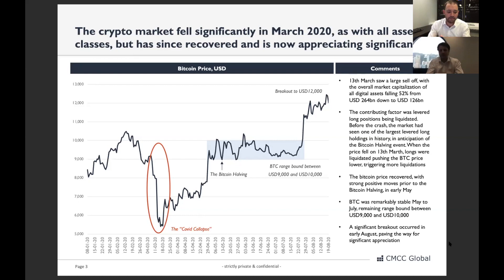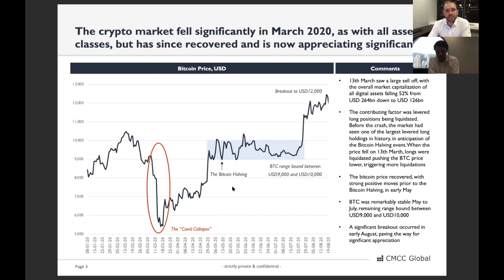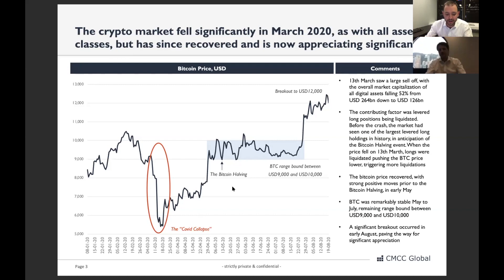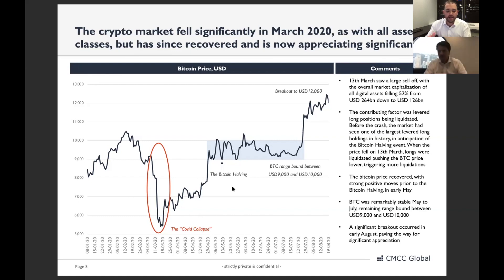The Bitcoin halving took place in early May, and the price of Bitcoin recovered significantly going into it. As a reminder, the Bitcoin halving is where the supply of Bitcoin issued to miners is cut in half — this happens every four years as part of Bitcoin's supply schedule. Historically this is seen as a very bullish event: the first halving saw Bitcoin rally 79 times in the following year, and the second halving saw Bitcoin rally 30 times over an 18-month period.